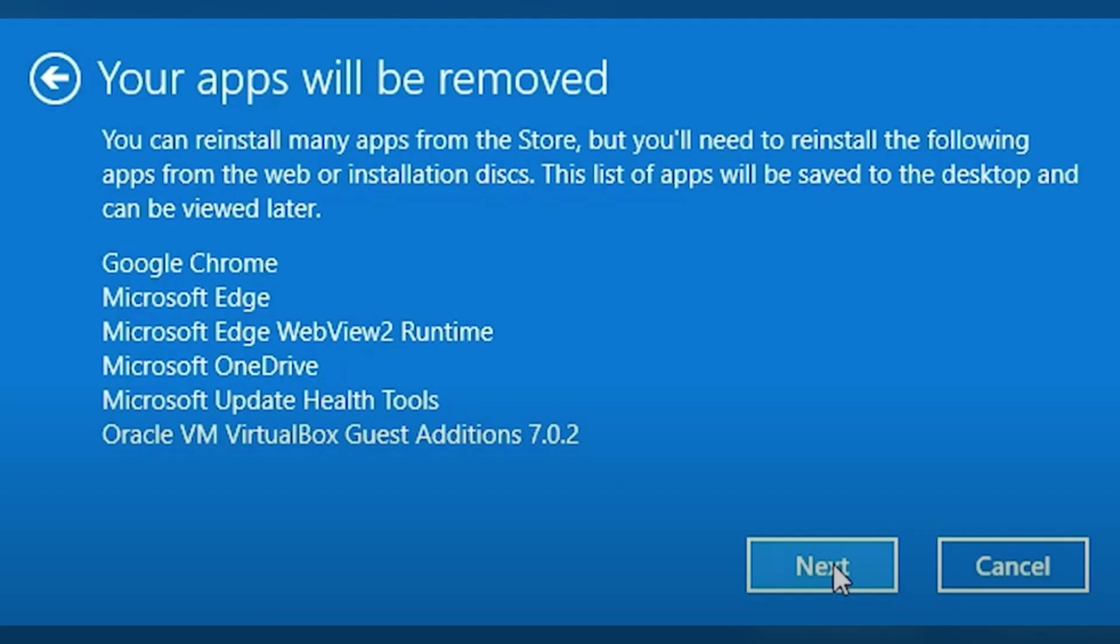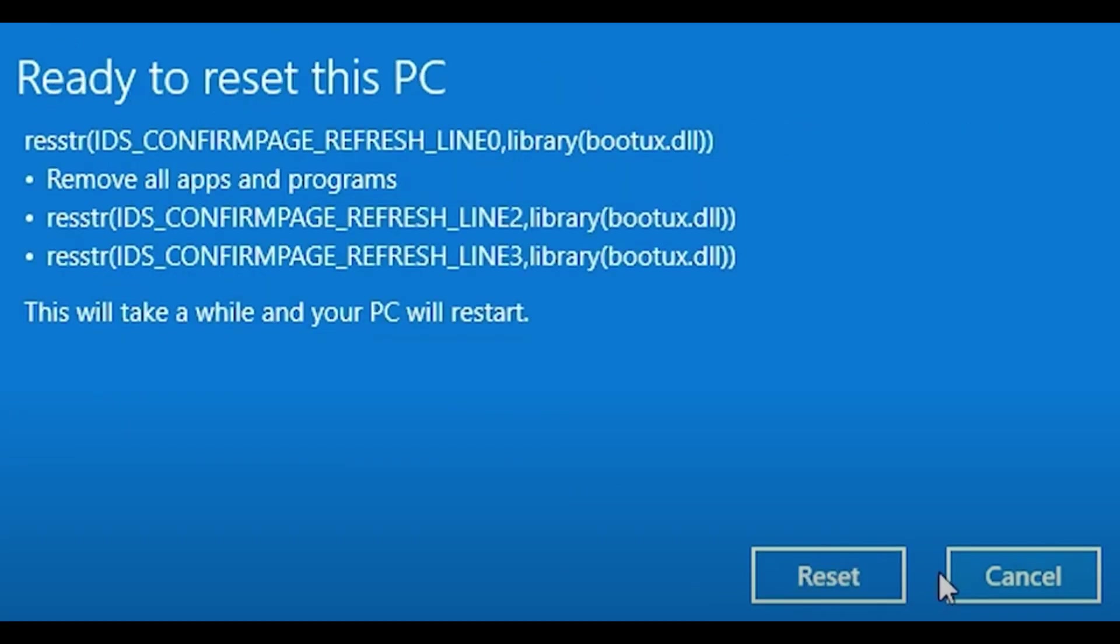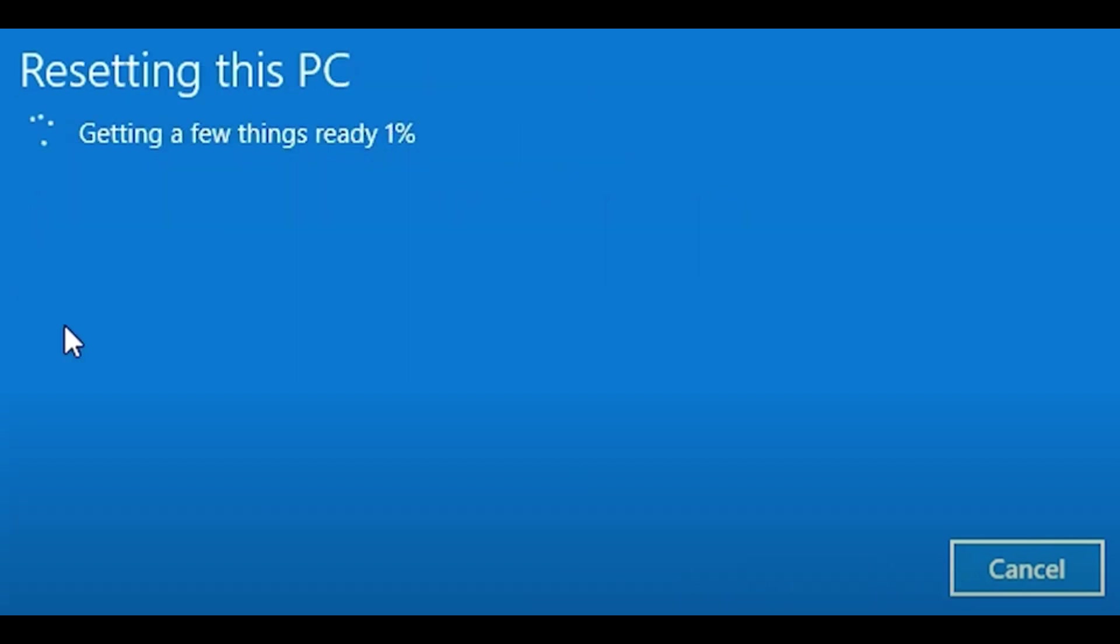Then the next page will open. Click on Next, and it will ask for reset. Click on Reset, and now your reset procedure is starting.